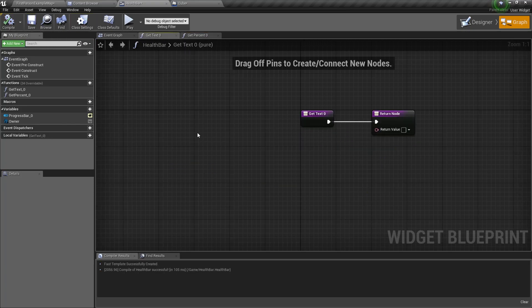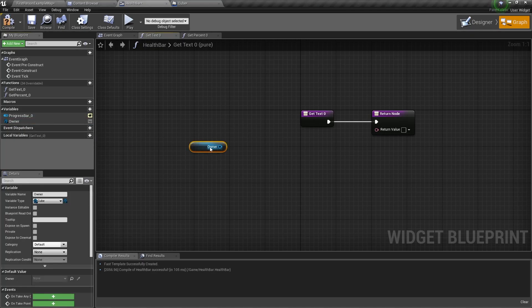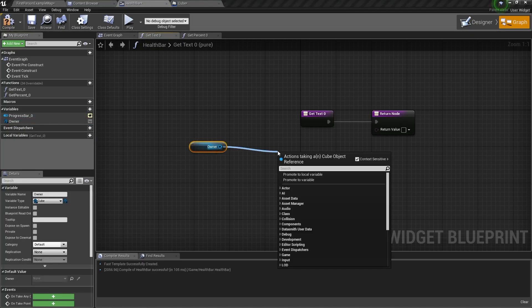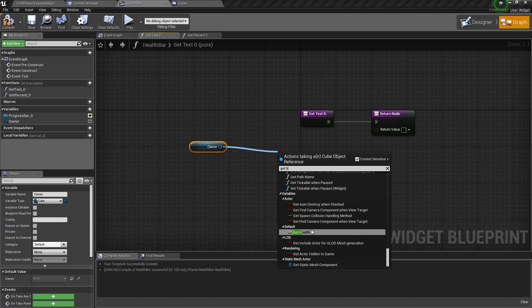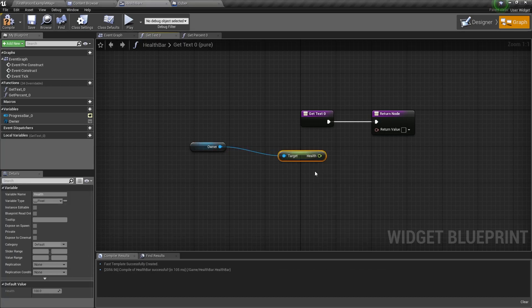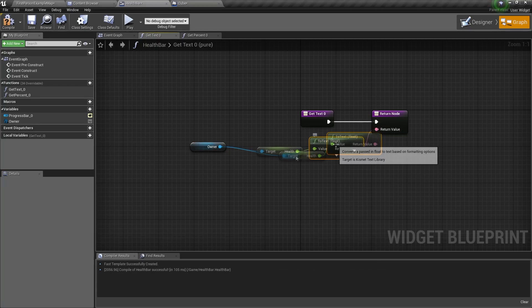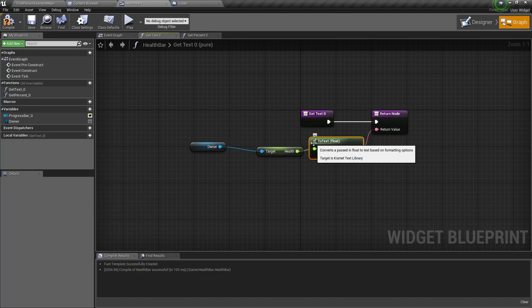Go to the text binding and we can do the same here. We get the owner and get health and connect it to the return value. If you notice, blueprints is very practical because it just converts float to text automatically.